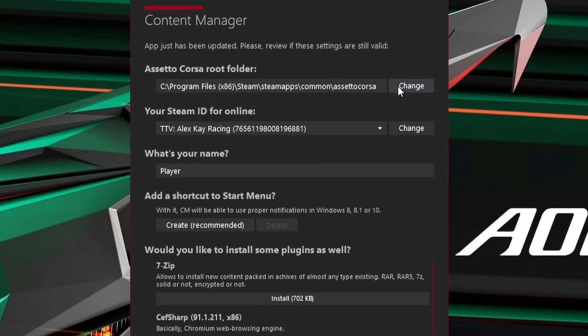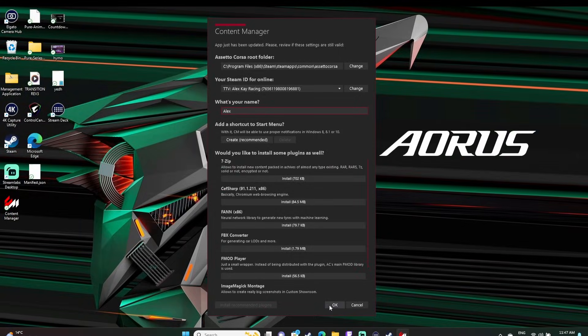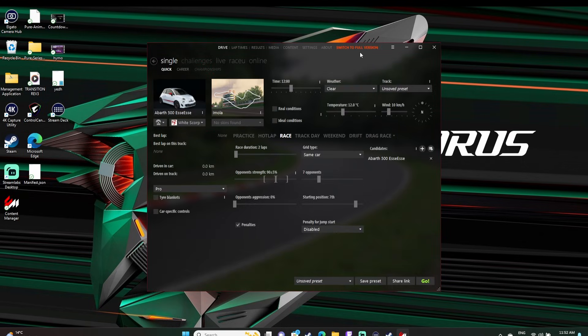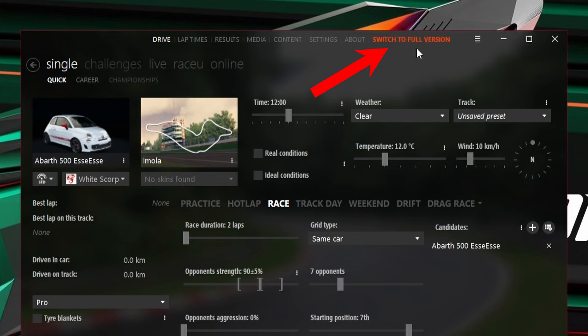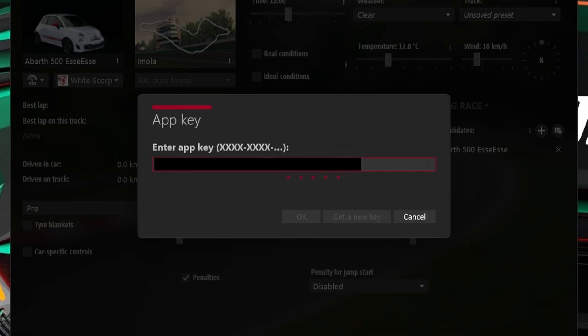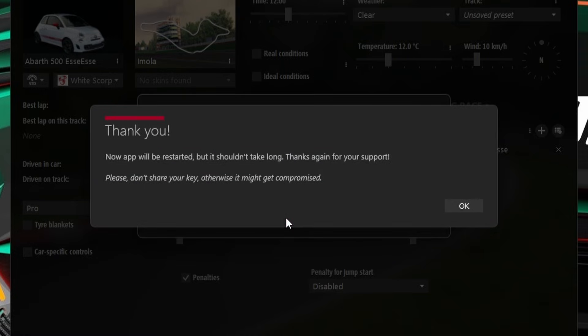Content Manager should automatically detect your Assetto Corsa folder location as well as your Steam ID. Simply choose whatever you want your name to be in the app, and then all the items below that we don't need, so just click OK. Then finally we use that product key we received in the email by clicking switch to full version at the top of the screen, then paste that product key into the box and click OK. You'll get a confirmation message and that's Content Manager installed.